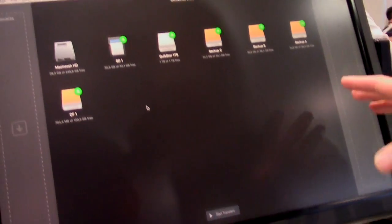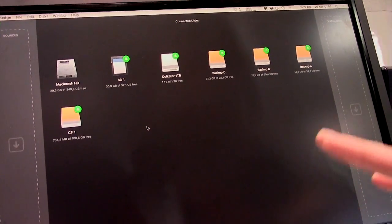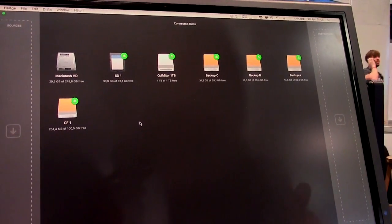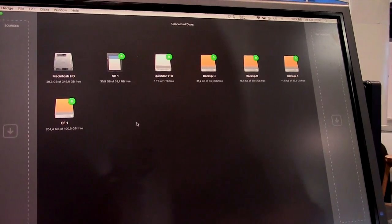Can you show us how it works? Sure. This is Hedge. It's a pretty basic interface. It automatically discovers all storage you use on your Mac.